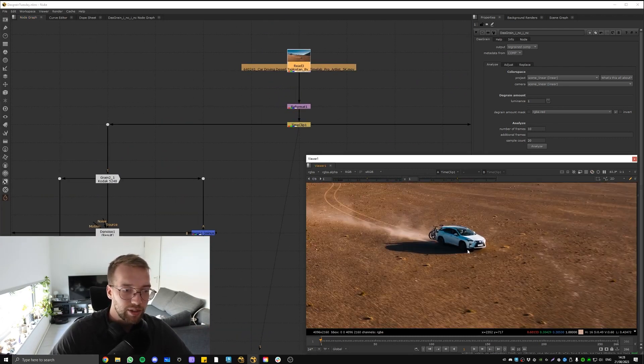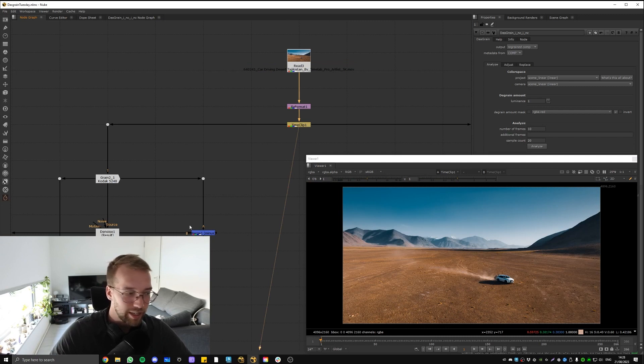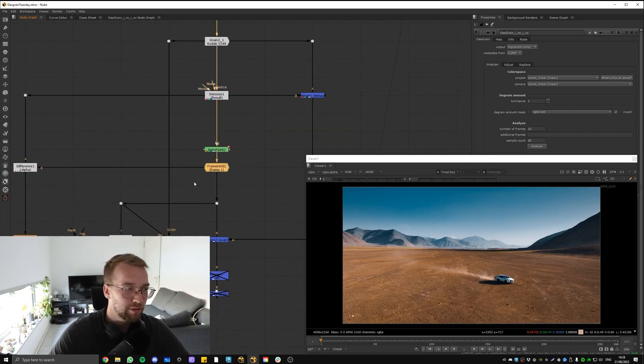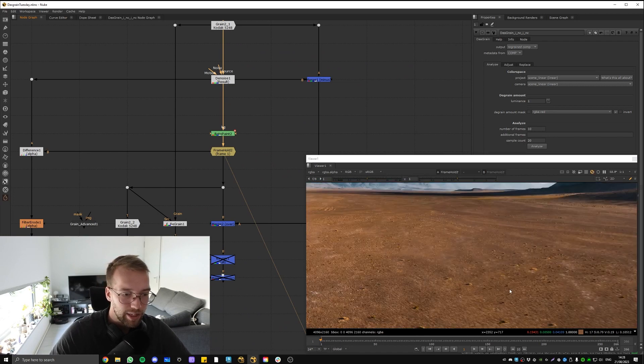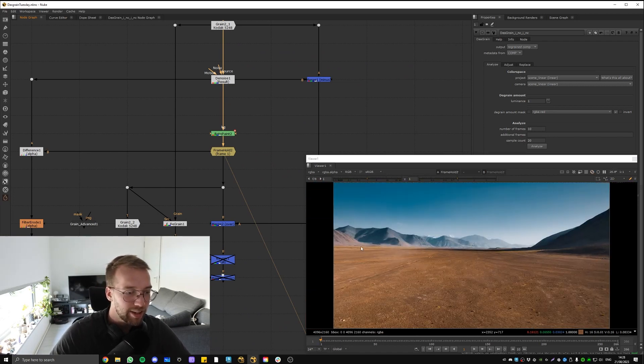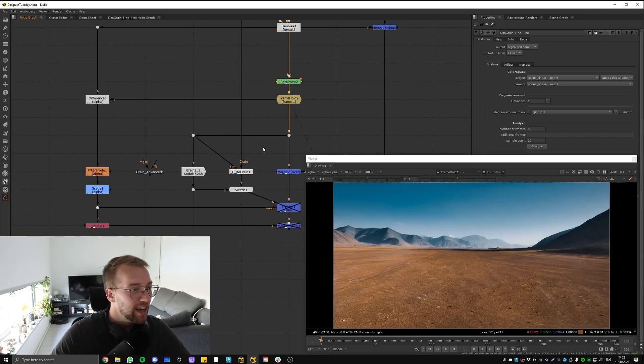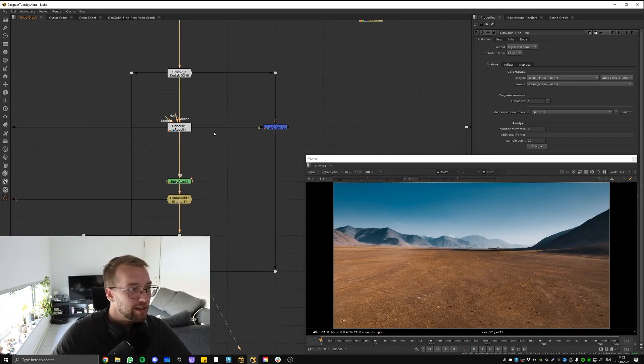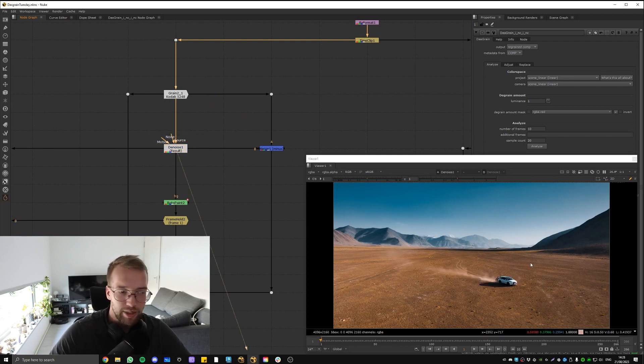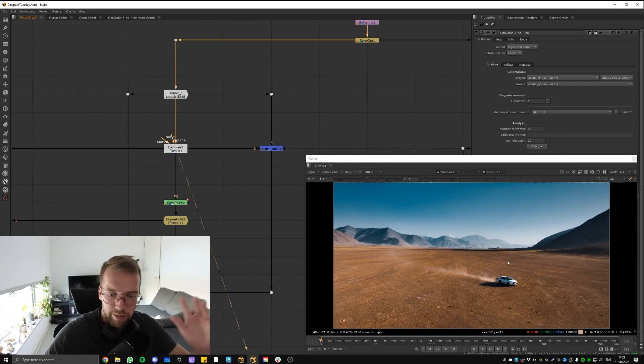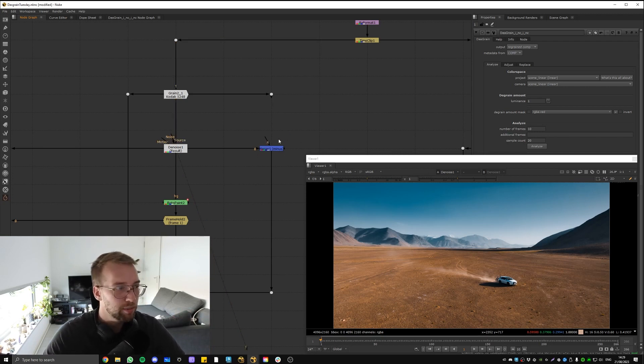We've got our little car here driving along. Let's say you want to paint out the car for whatever reason. So you've degrained before that. Generally we use the Reduced Noise node by Neat Video—that's the industry standard, it's much better.